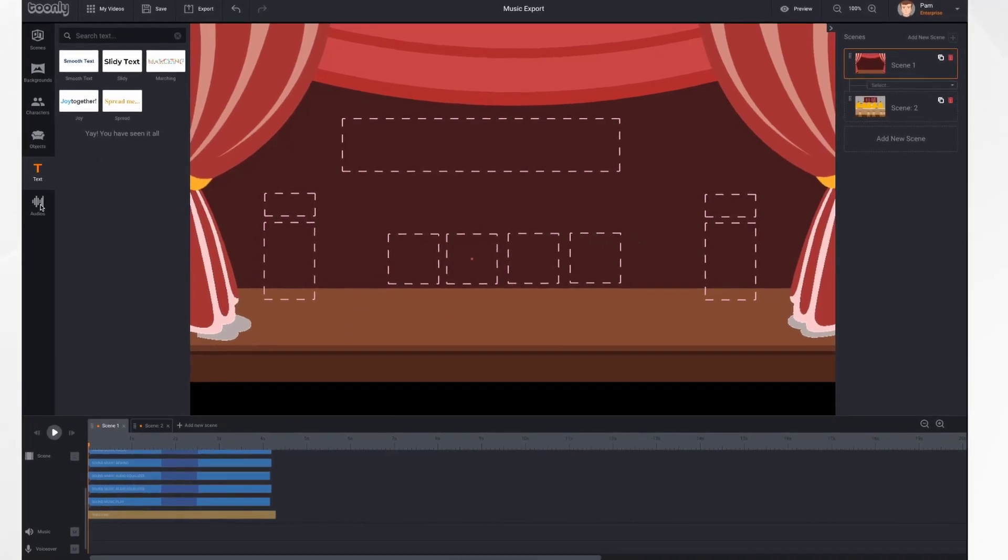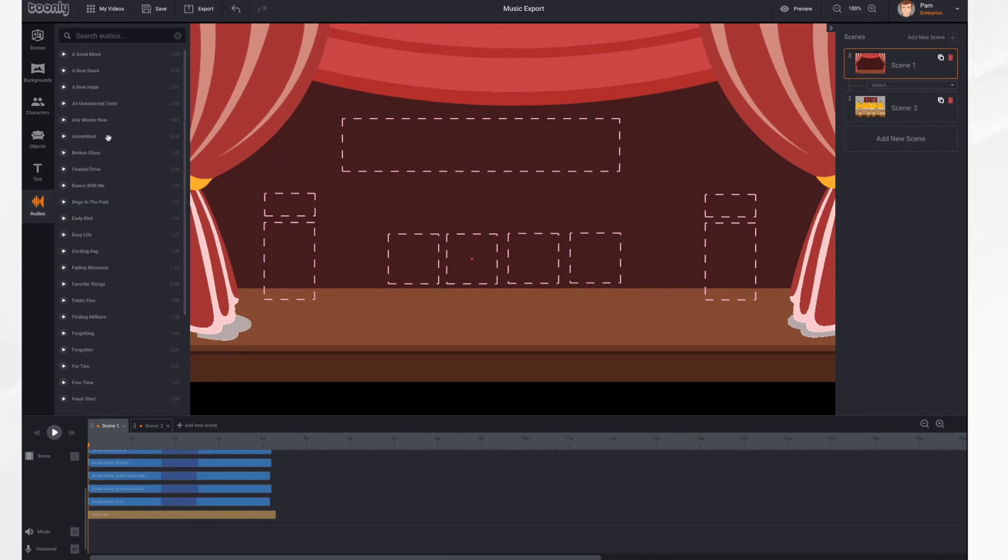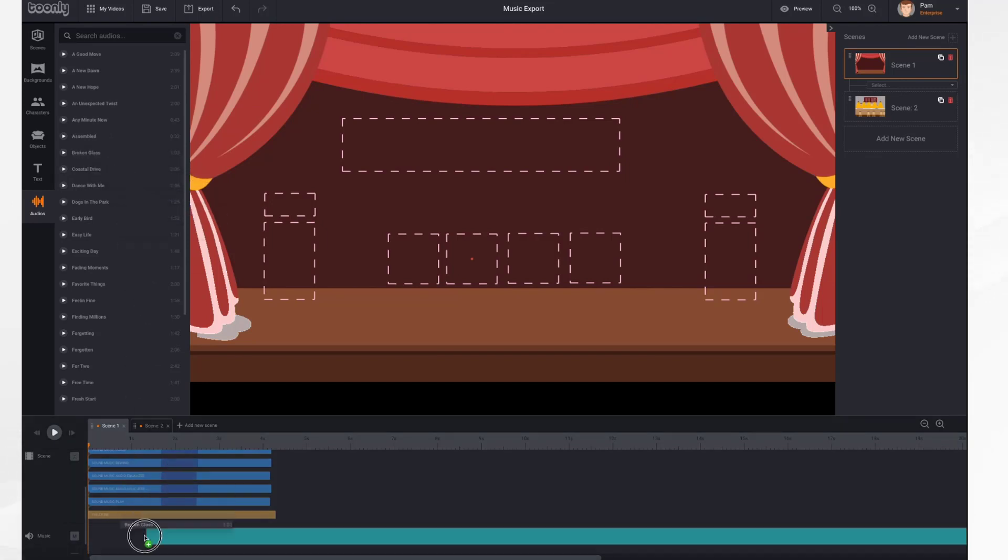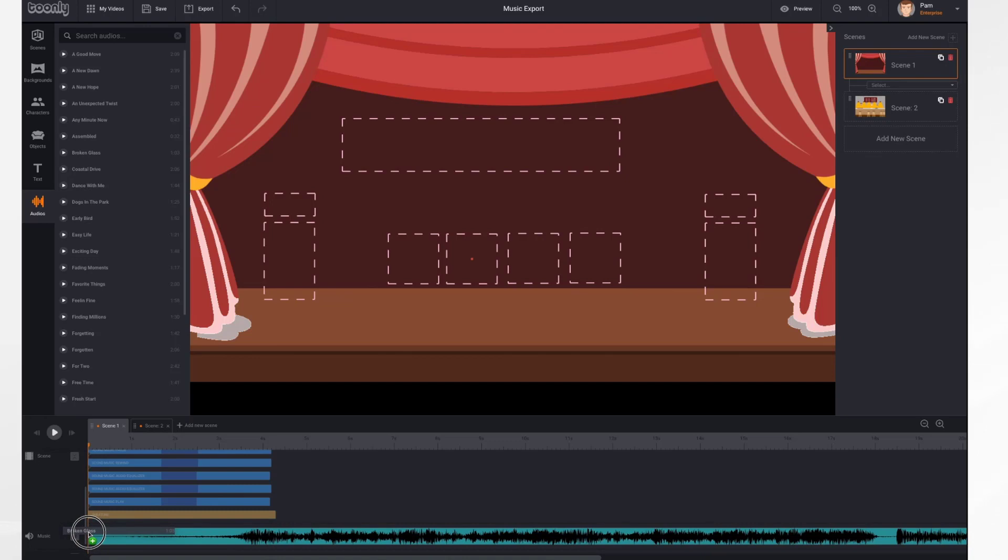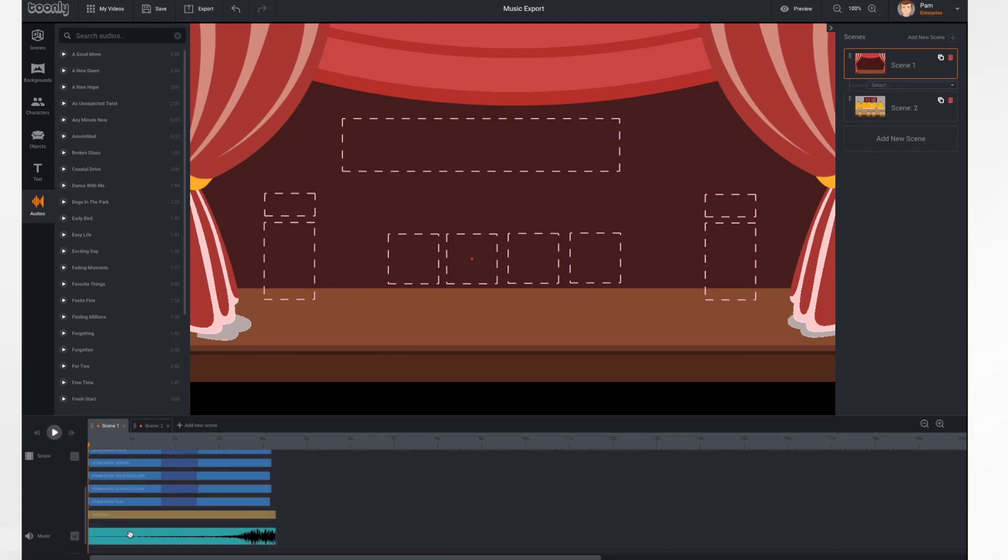So we're going to click Audios. And then we're going to select a song. Let's take Broken Glass. We're going to drag it down into the Music section of the timeline.